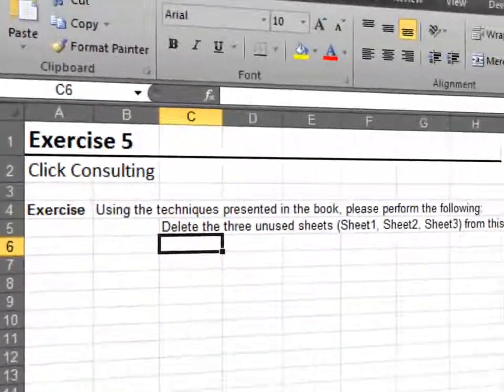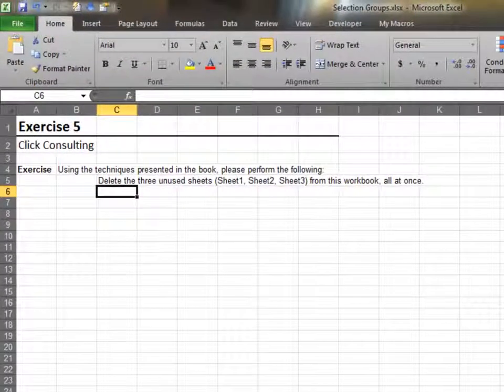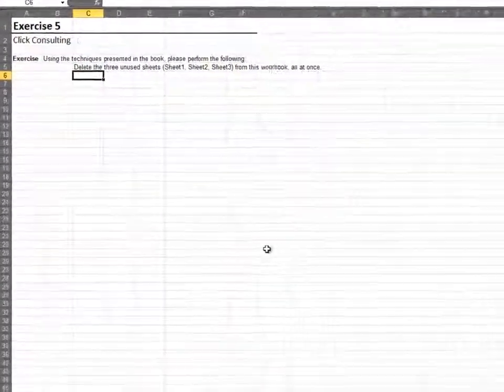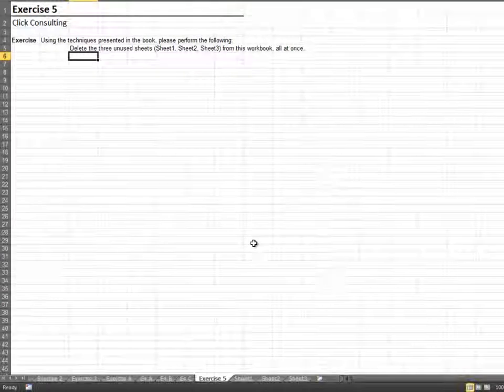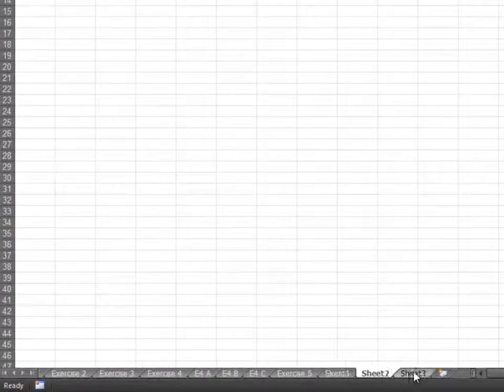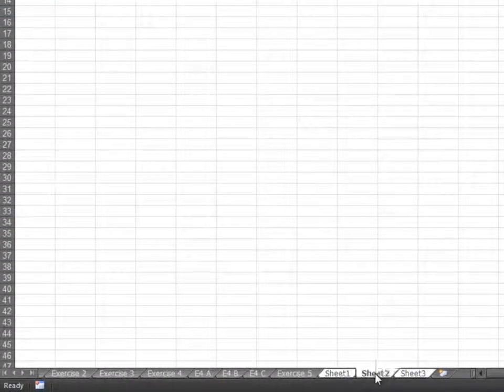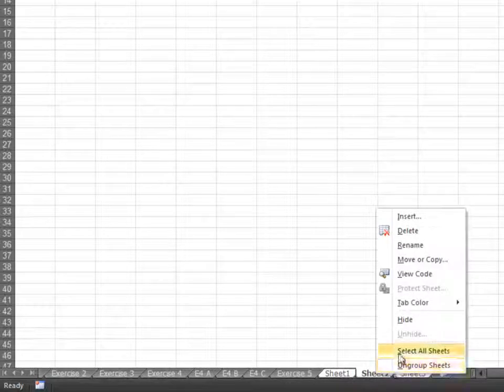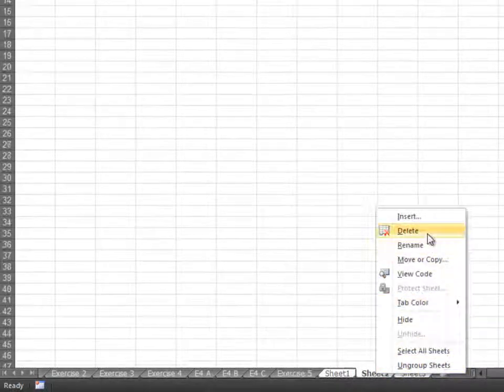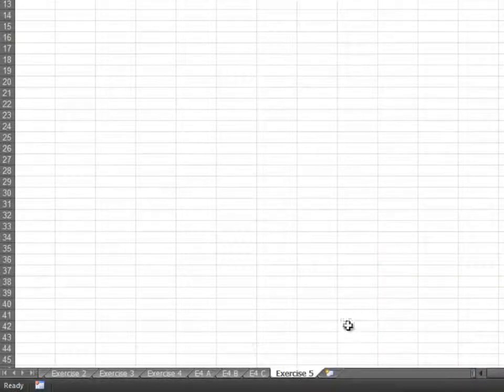In this exercise, we'll delete three sheets at once. We'll delete sheet 1, sheet 2, and sheet 3, so we select them as a group. Right click and select delete to remove all three sheets at once.